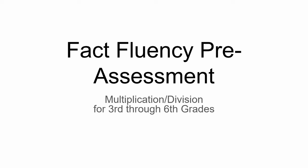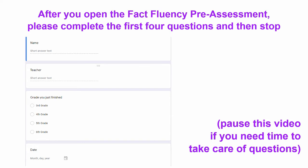Thank you for doing your best on this Fact Fluency pre-assessment. Take a couple of minutes and answer the first four questions on the Google Form, and then stop until your teacher tells you it's time to go on to the next section.